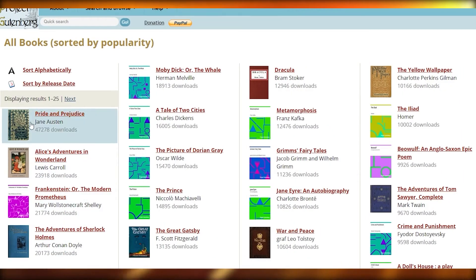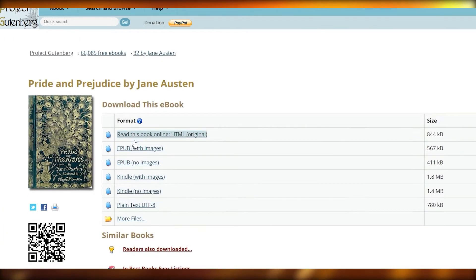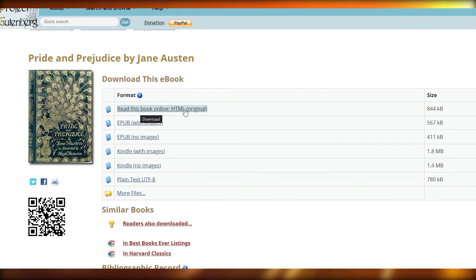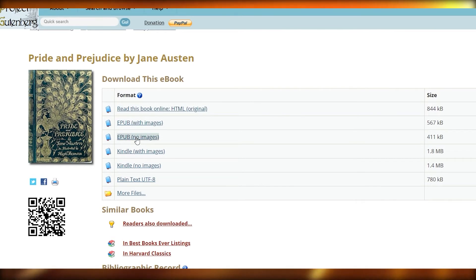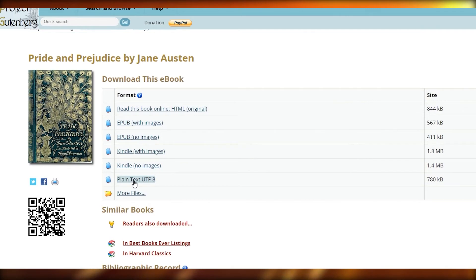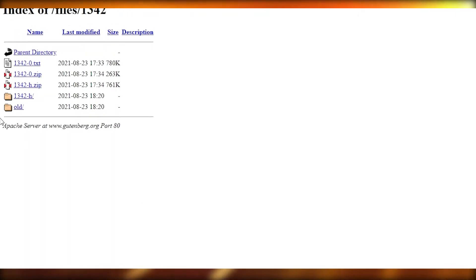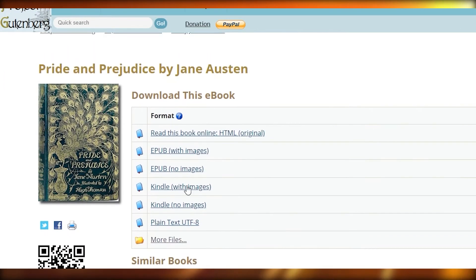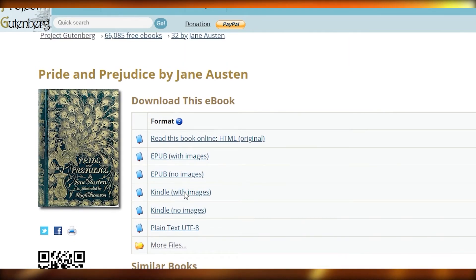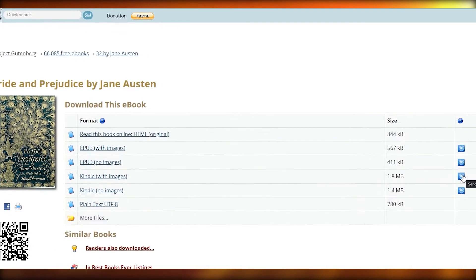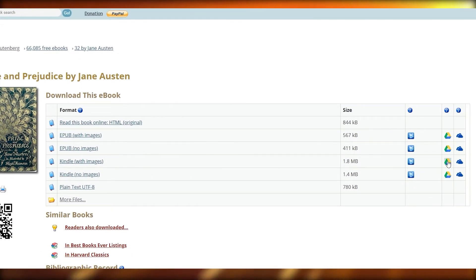Let's go ahead and choose the Pride and Prejudice book over here. You can see we can read this book online in HTML — this is the original version — or we can choose the EPUB version with images, or the EPUB version with no images. We can choose the Kindle version, the plain text, and there are more files as well. I'm going to download it in the Kindle version with images. It is available in Dropbox, Google Drive, and OneDrive as well.